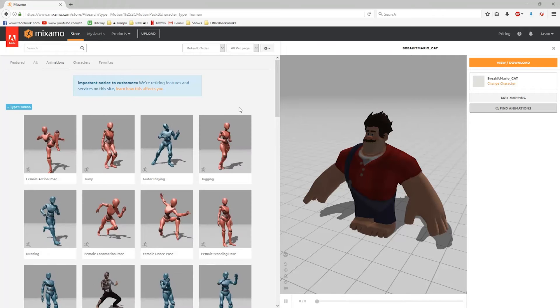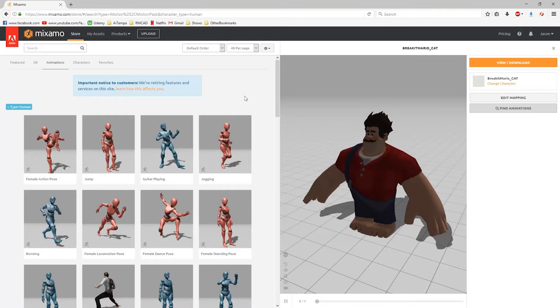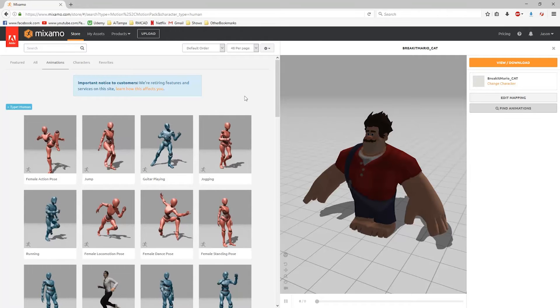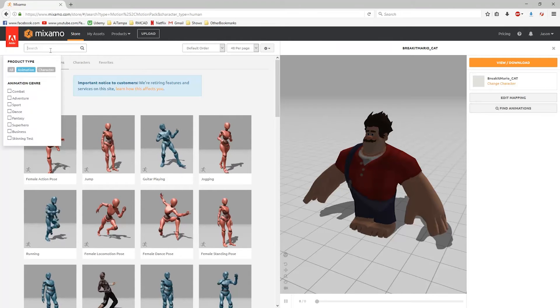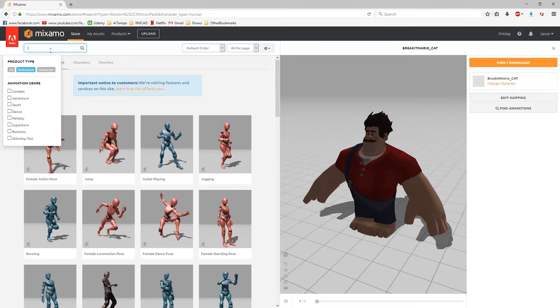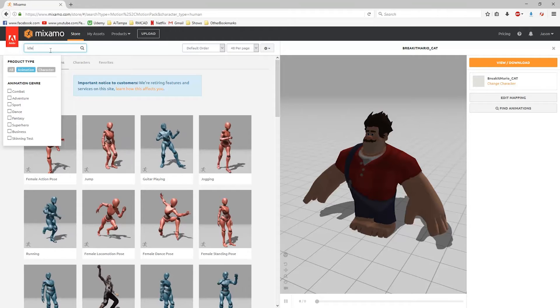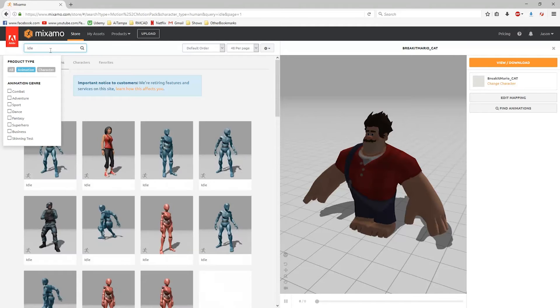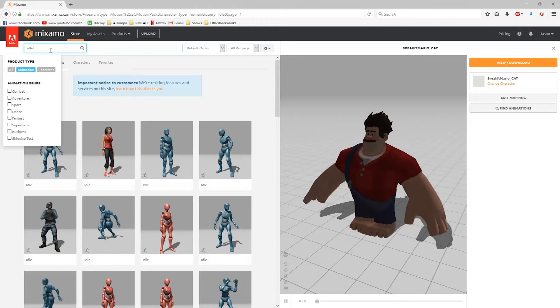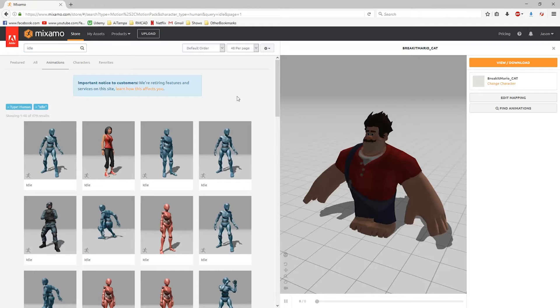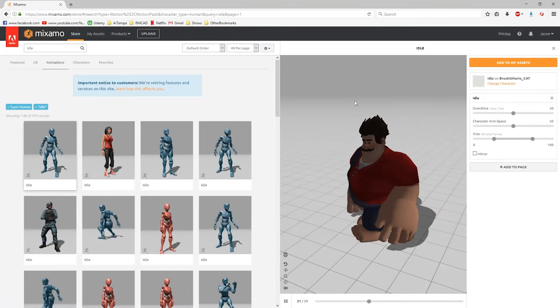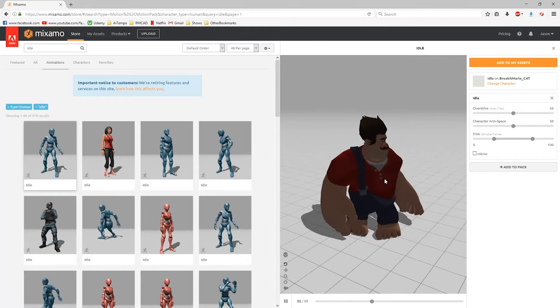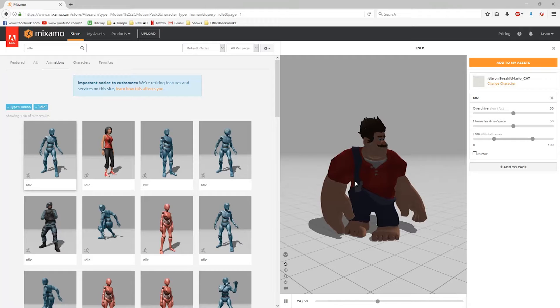There are a lot of animations to choose from. I'm going to do what I would typically look for in most games: an idle animation, a walk, a run, and maybe an attack. So this idle looks pretty good. Let's see how it looks on him. Not too bad. We don't have too much clipping going on.